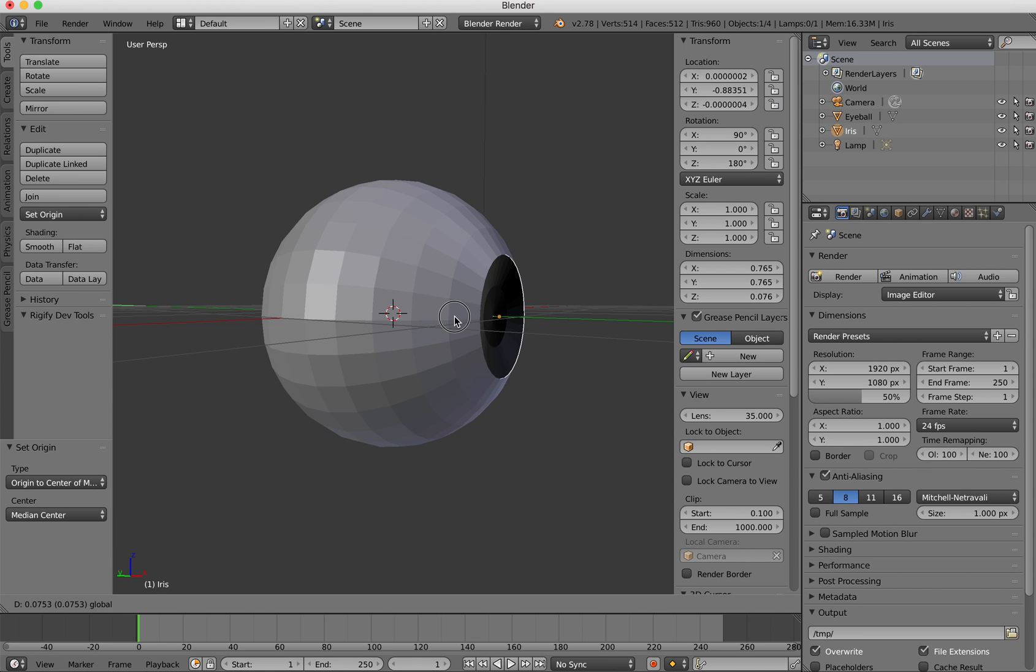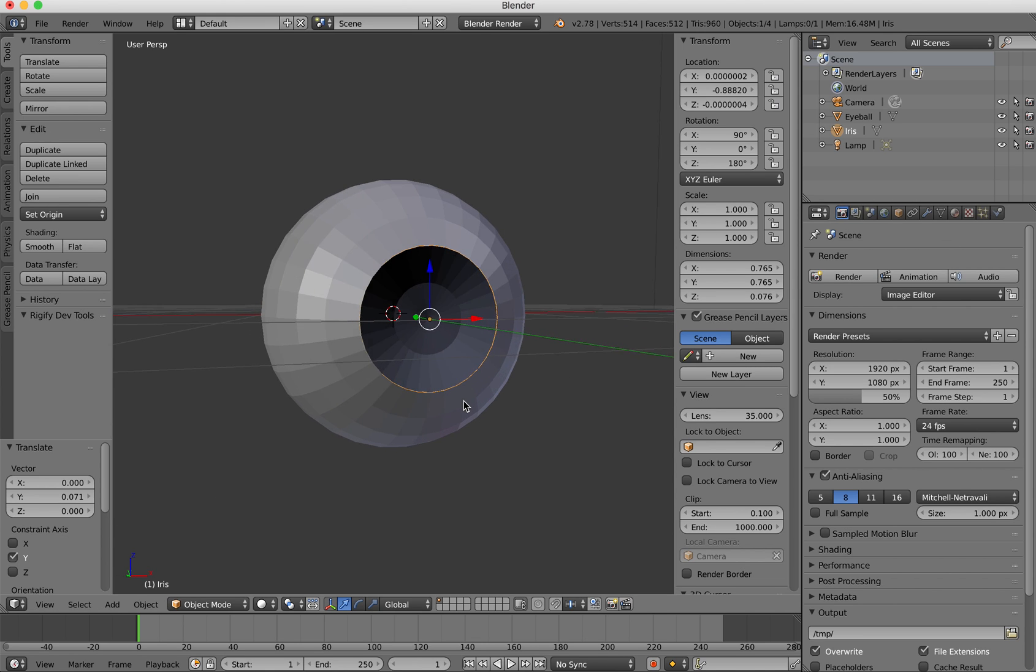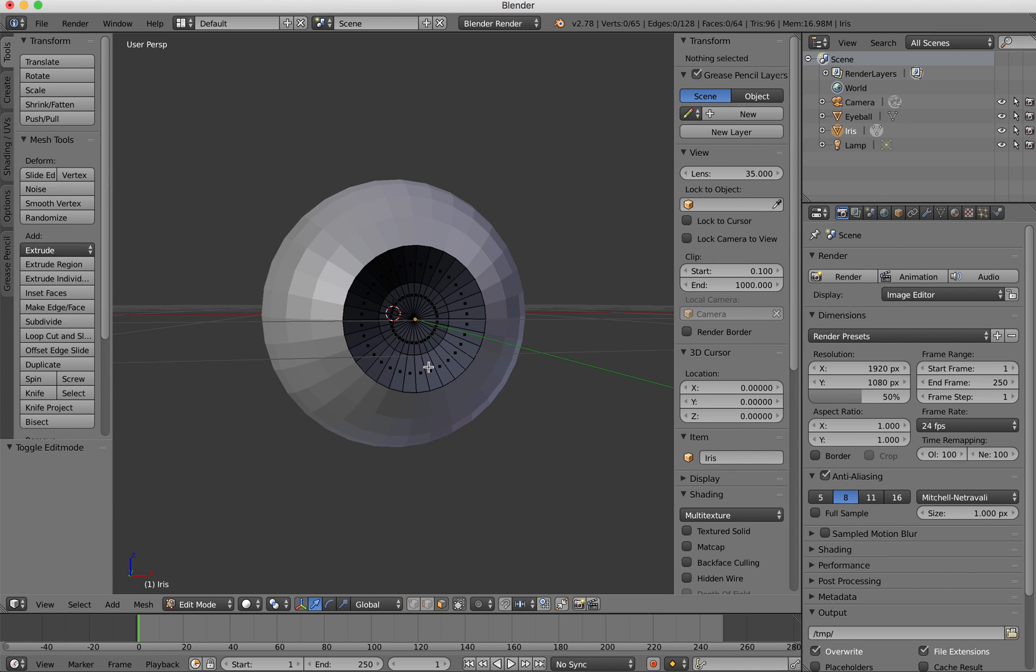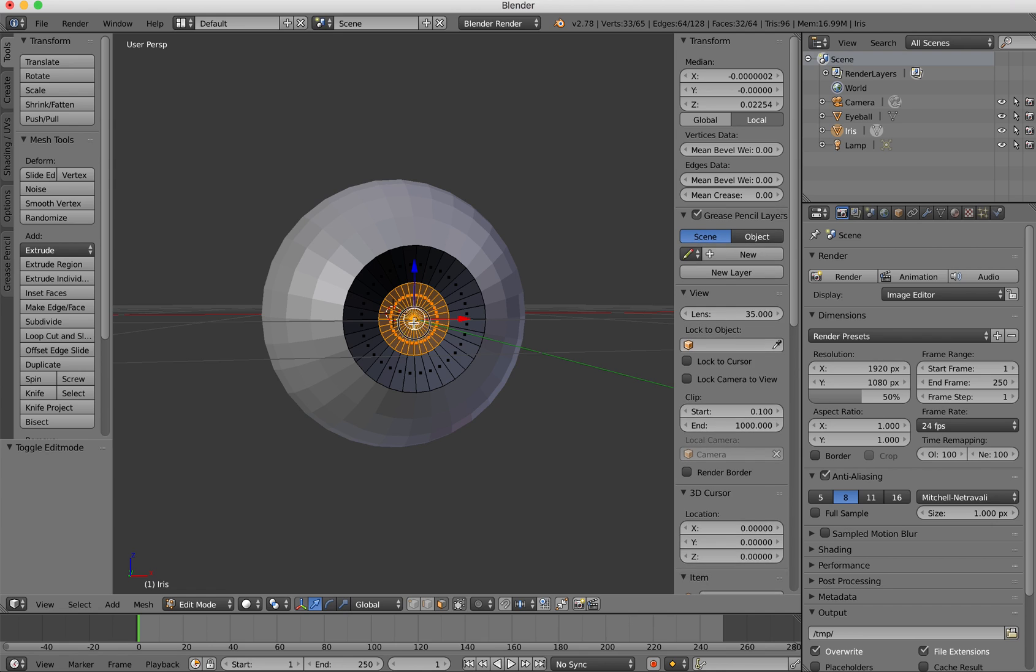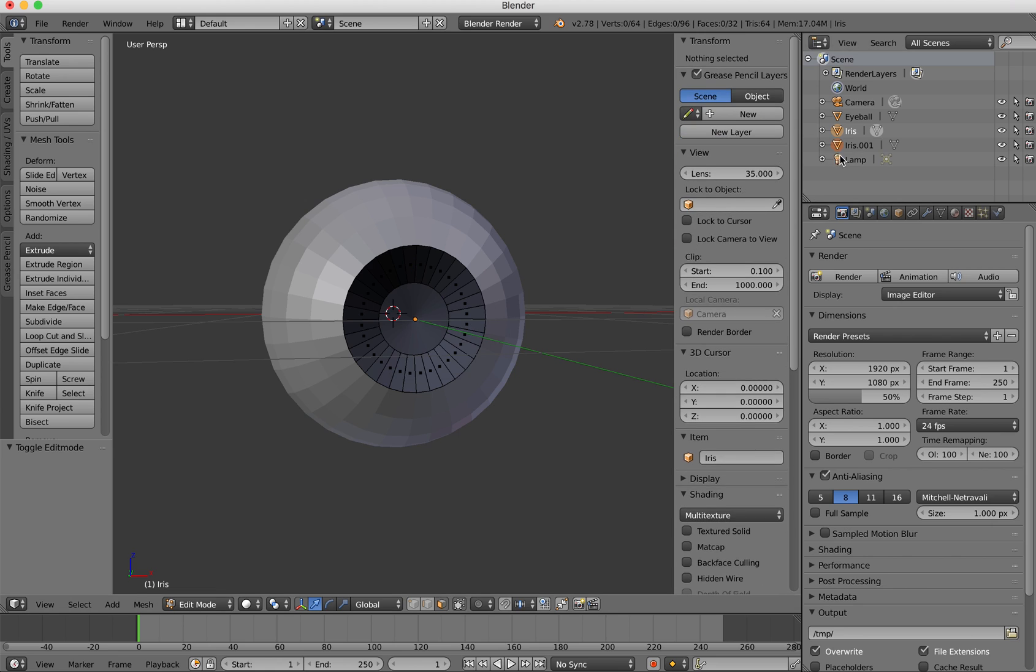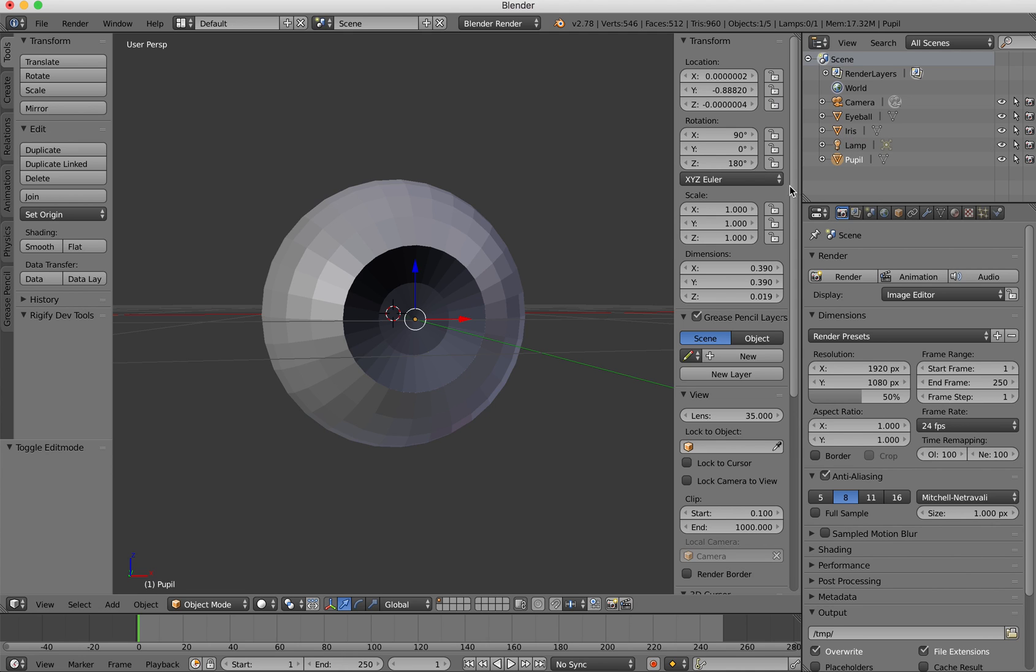Now what I'm going to do is press the tab key and go into the edit mode. I'm going to do the basic process I did before where I'm going to press C on the keyboard and I'm going to select those faces there. I'm just going to right click to capture that selection and then press P on the keyboard to separate that. And that gives me another object over here. I'm just going to exit the edit mode which I'm going to call pupil.